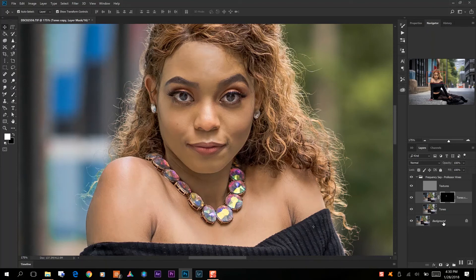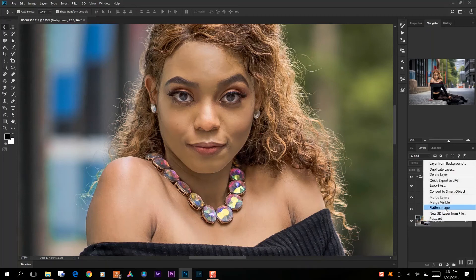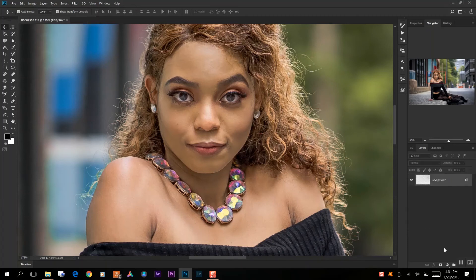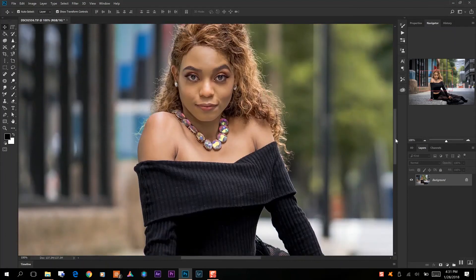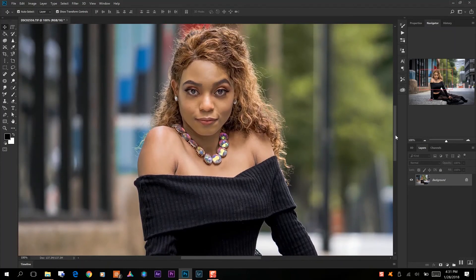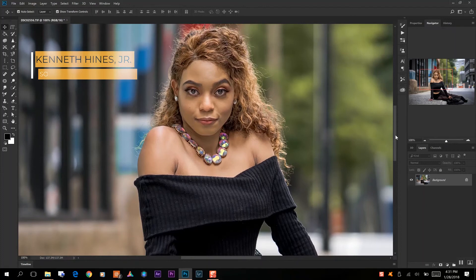What I like to do once I have everything finished is go down here and just flatten the image, so that way it takes away everything and just flattens all of your layers. And once we have that, that is it — so now we have our blemish-free and smooth skin model.